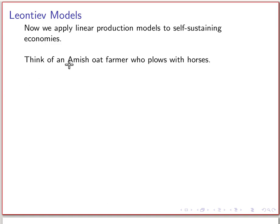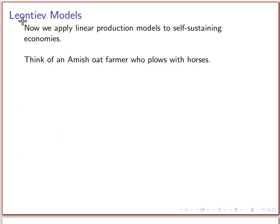This unit or module is on so-called Leontief models. Leontief was a Russian economist who won the Nobel Prize in 1972 for work he did using linear algebra to model the growth of entire economies. It was really designed to look at the economy as a whole rather than just one particular business or industry. Let me jump in with a really simple example.